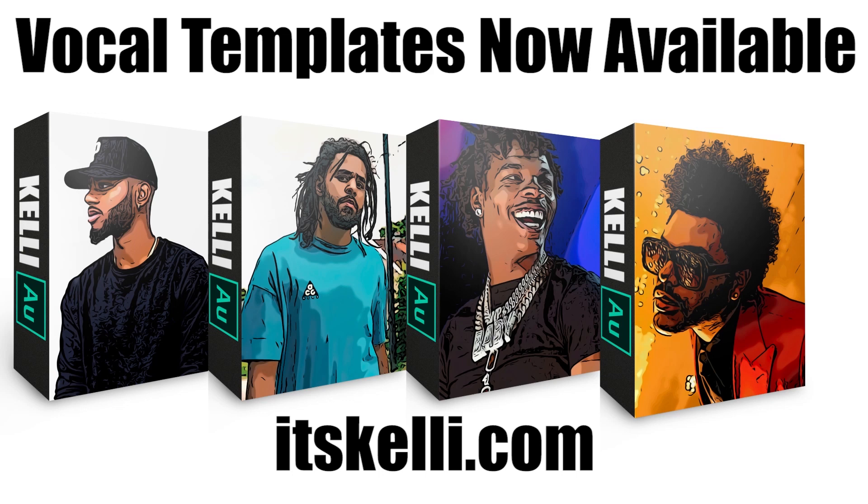But that's pretty much it for this video. I hope you guys enjoyed it. We got more tutorials on the way. We got some vlogs on the way. We got some music on the way eventually. But yeah, I'll see you guys soon with another video.